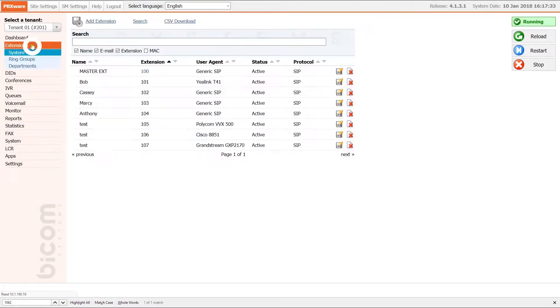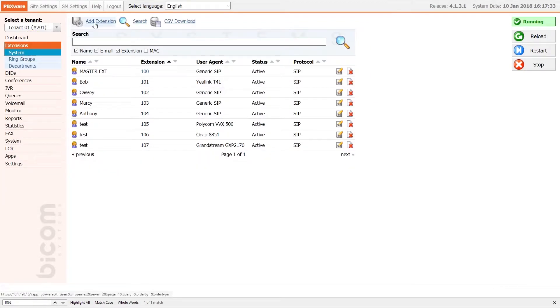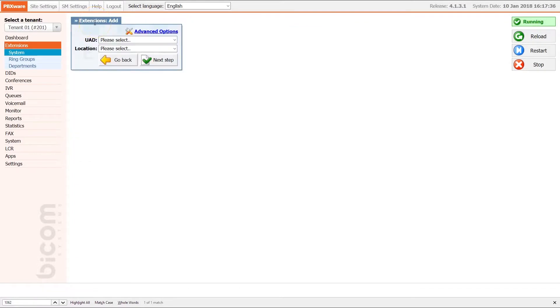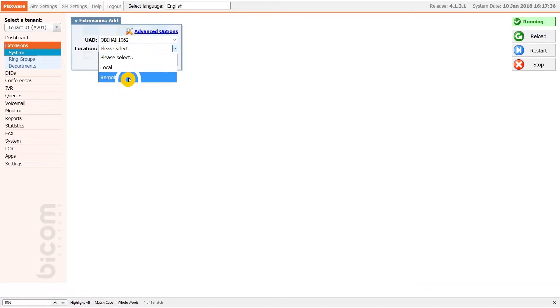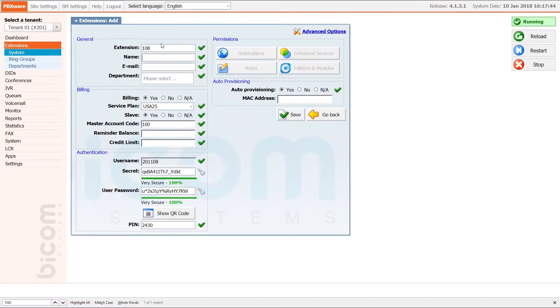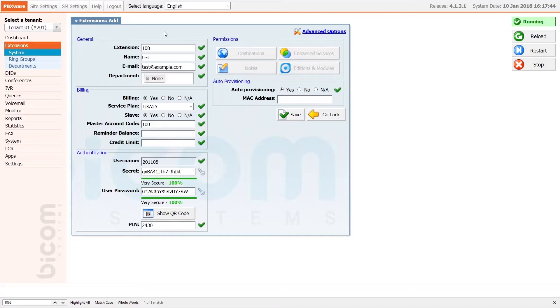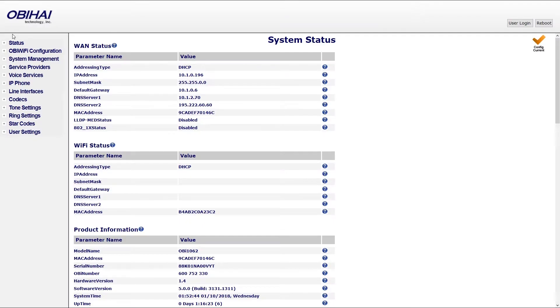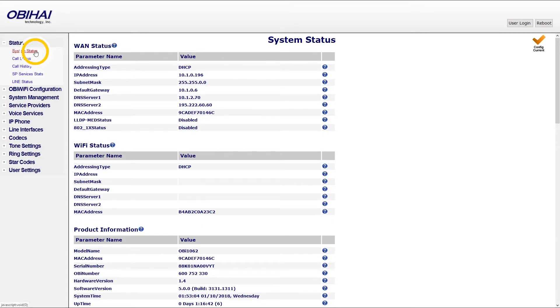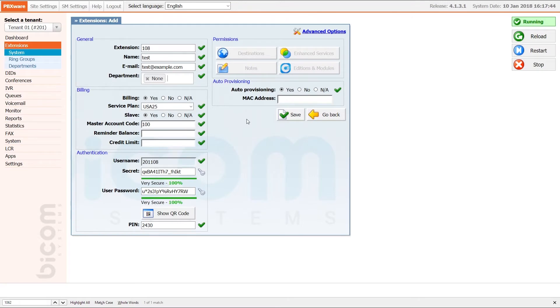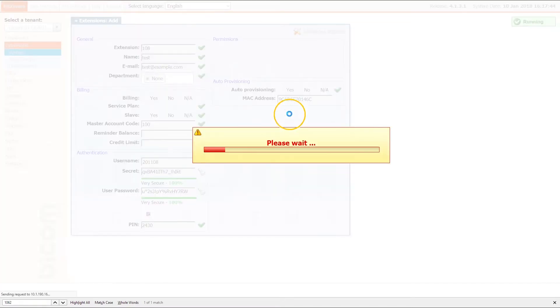Next under extension menu click on add extension. Select your device from UAD list and under location set remote. Click next step button, specify the extension name and email. Select the department and under MAC enter the MAC address of the phone. You can find the MAC address on the back of your phone and also inside a phone web interface under system status menu. Once you have entered the MAC address, click save to apply the settings.